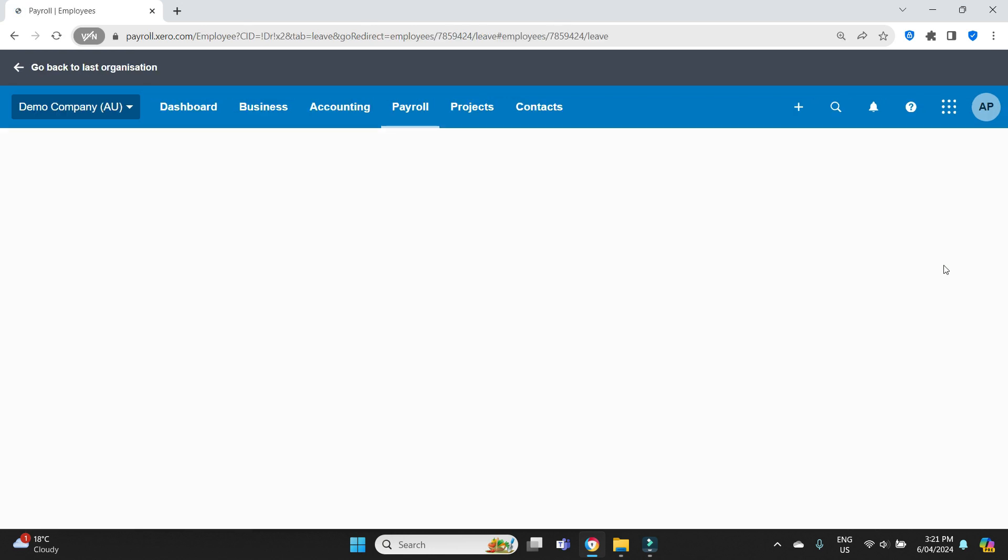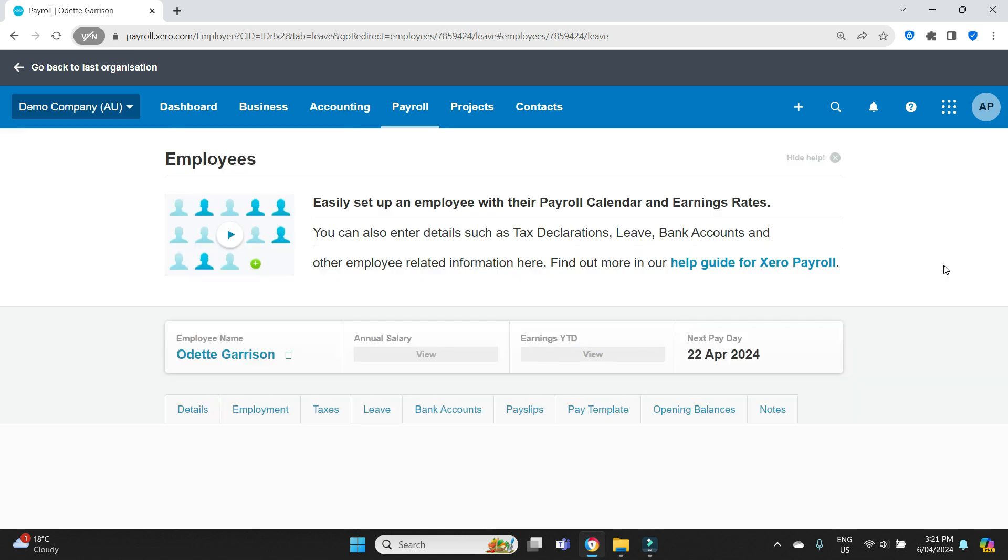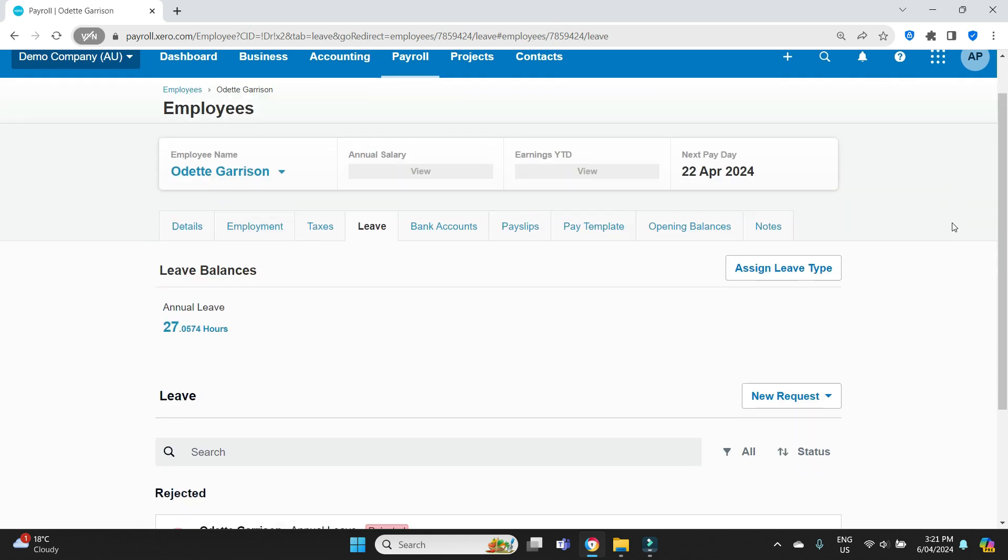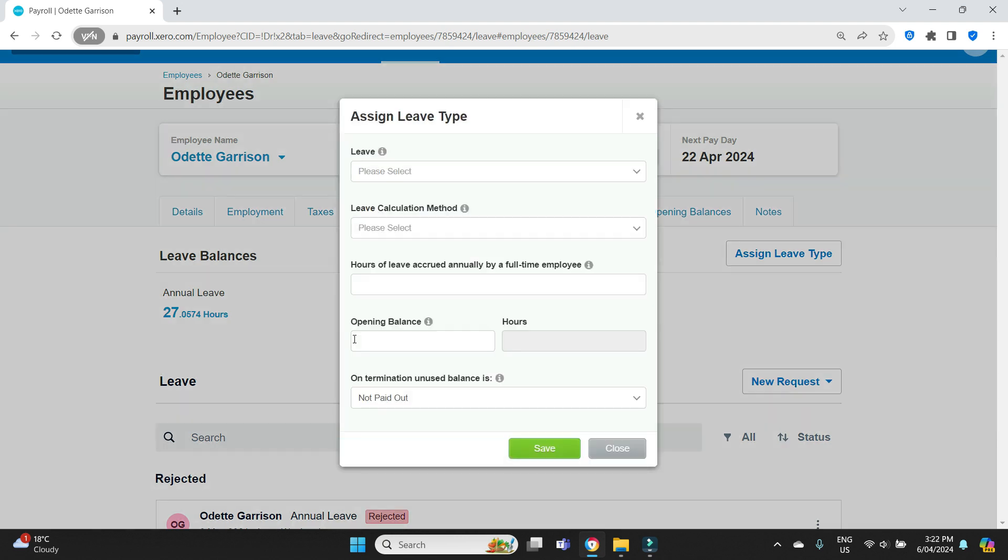So the first thing that we have to do is set up time in lieu as a leave category. Usually when an employee starts, if they're a full-timer or a part-timer accruing benefits, you'll assign the default leave types and that would bring on the annual leave and the personal sick leave as well. It's just those two types, annual leave and sick leave. It won't bring on the time in lieu, you have to set that up manually.